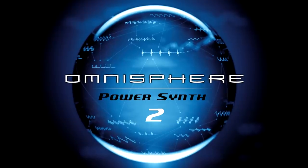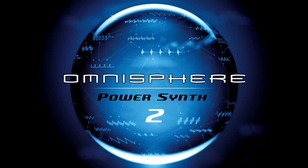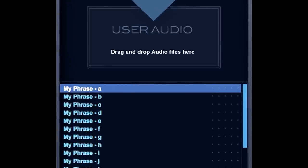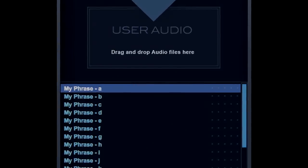Now that Omnisphere 2 has a brand new audio import feature, we thought we'd try it out. So we grabbed an iPhone and a little toy gong, and we had our way with it.